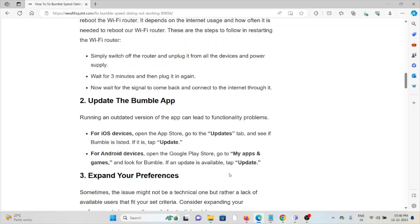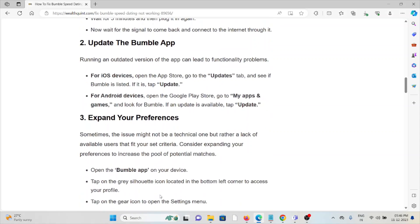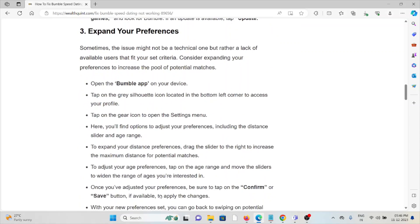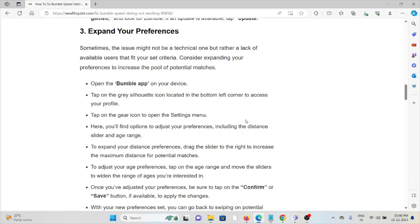The third method is expand your preferences. Sometimes the issue might not be a technical one, but rather a lack of available users that fit your criteria. Consider expanding your preferences to increase the pool of potential matches. Open the Bumble app and tap on the gray silhouette icon located on the bottom left corner to access your profile.